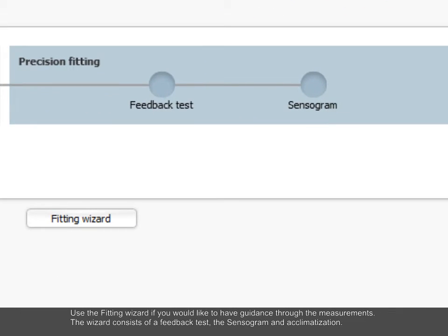Use the fitting wizard if you would like to have guidance through the measurements. The wizard consists of a feedback test, the sensorgram, and acclimatization.